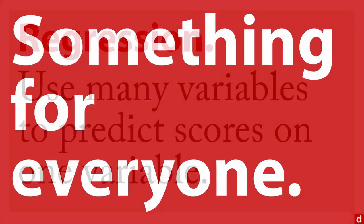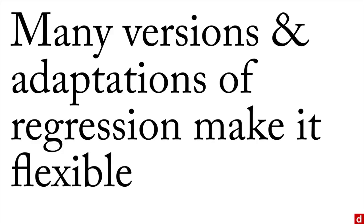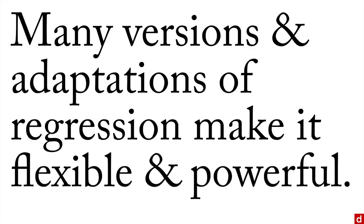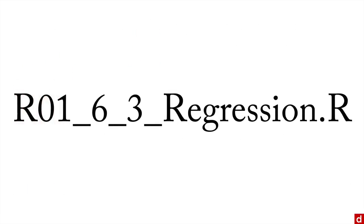And there's so much going on here, I'd like to think that there's something for everyone. There are many versions and many adaptations of regression that really make it flexible and powerful for almost no matter what you're trying to do. We'll take a look at some of these in R. So let's try it in R and just open up this script.